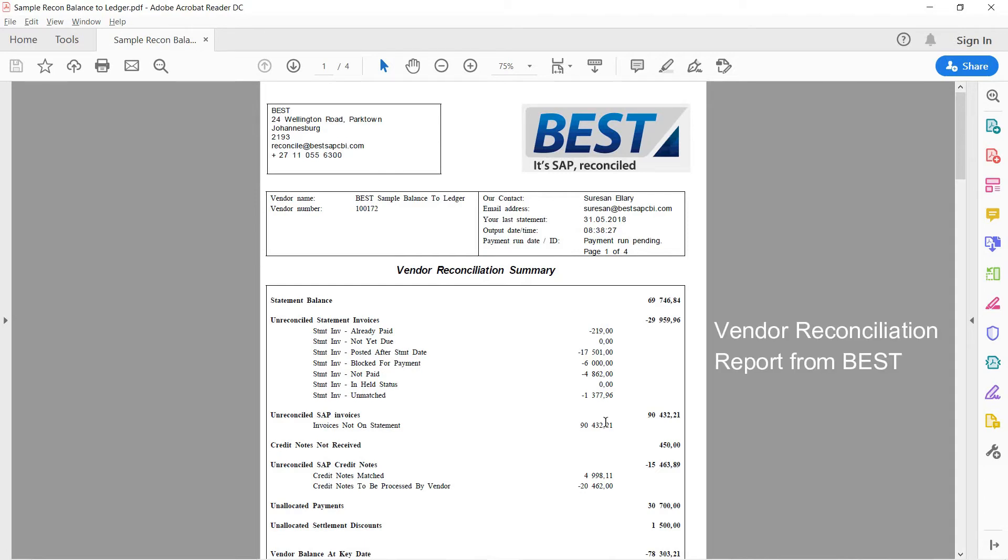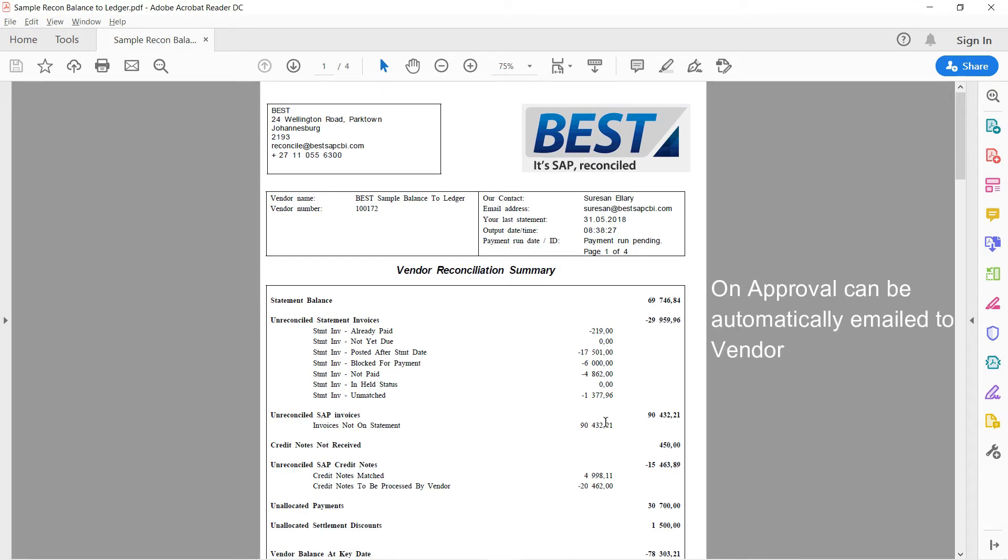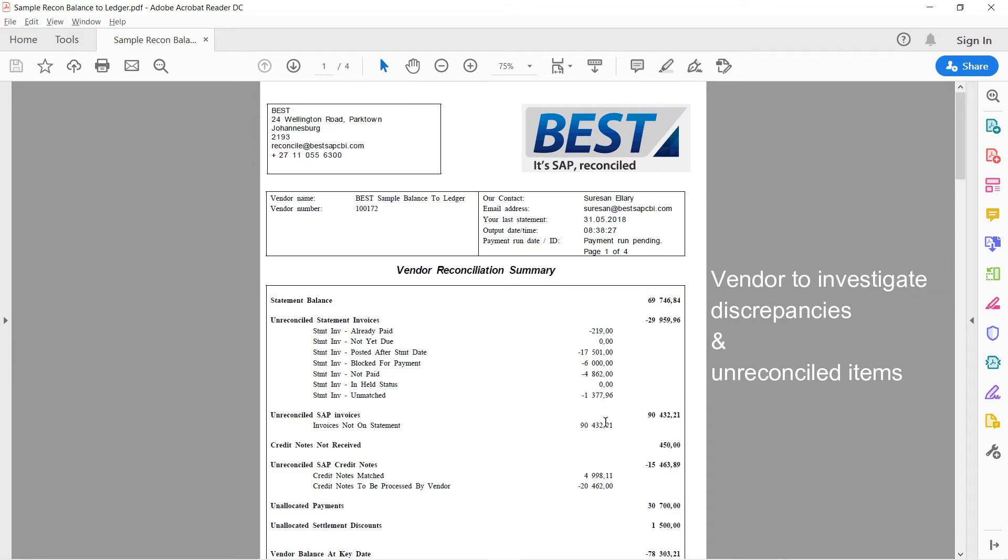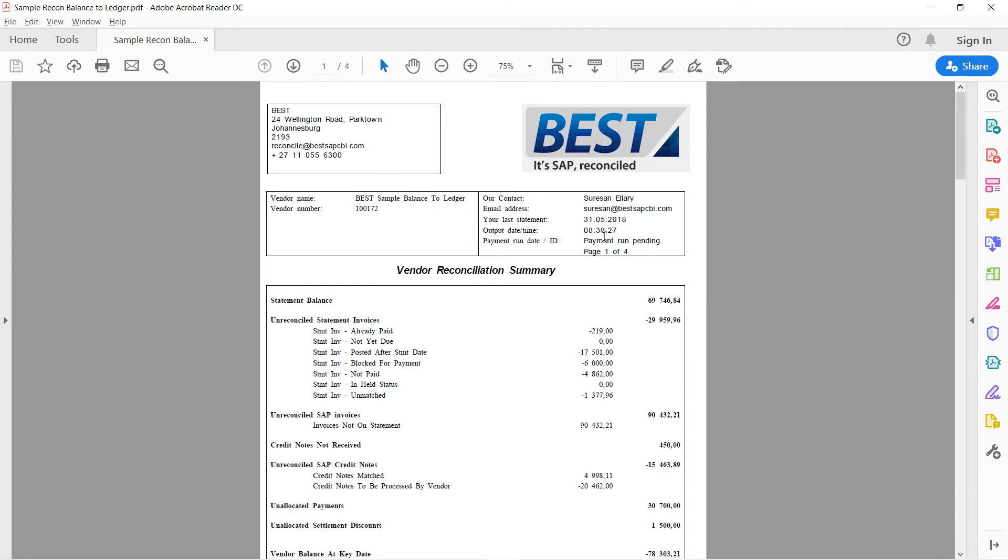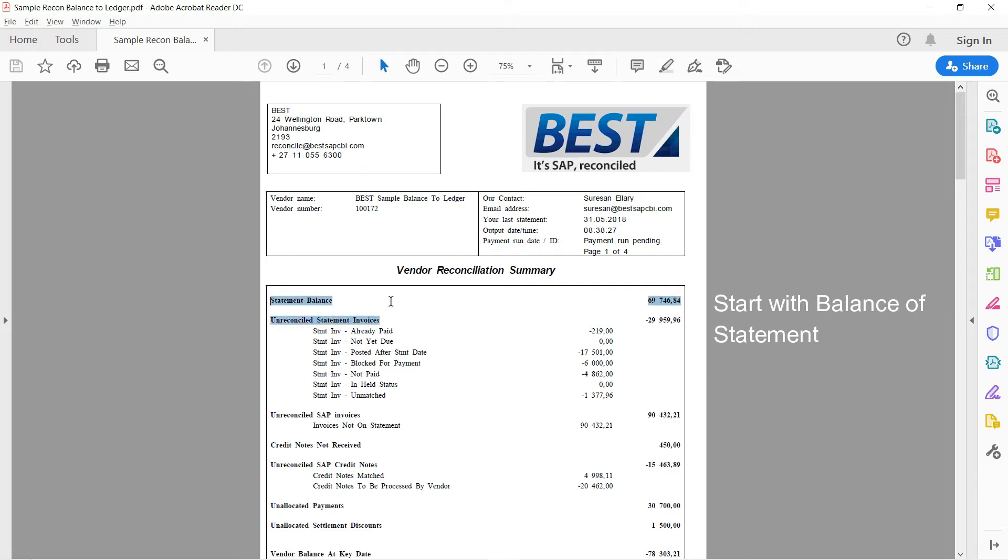So we've seen the reconciliation report in SAP itself, where we drill down, et cetera. We can also, once that reconciliation has been approved in SAP, it's automatically emailed to the vendor so that the vendor can then investigate the discrepancies and unreconciled items. And this is a form which can be customized to your organization's own needs. It's got our logo there. It would have your logo and your address details and how you would like to lay this out. Typically, we produce the first page as a summary of the category totals.